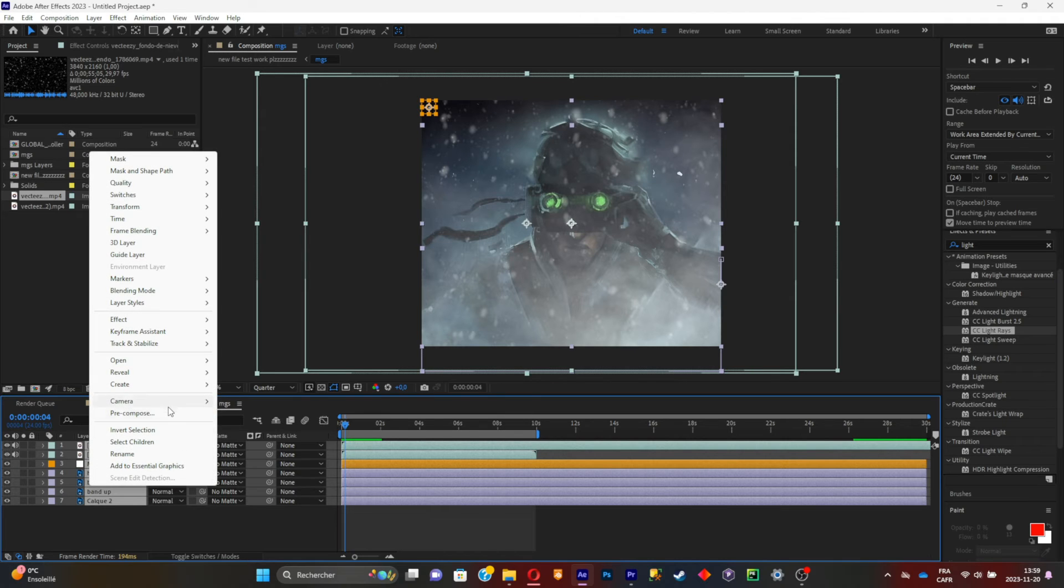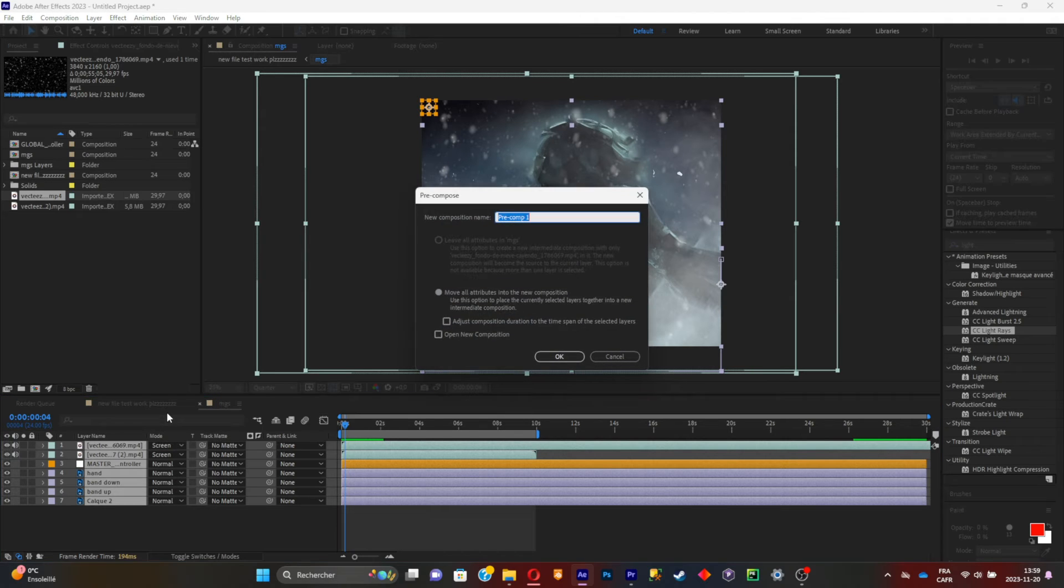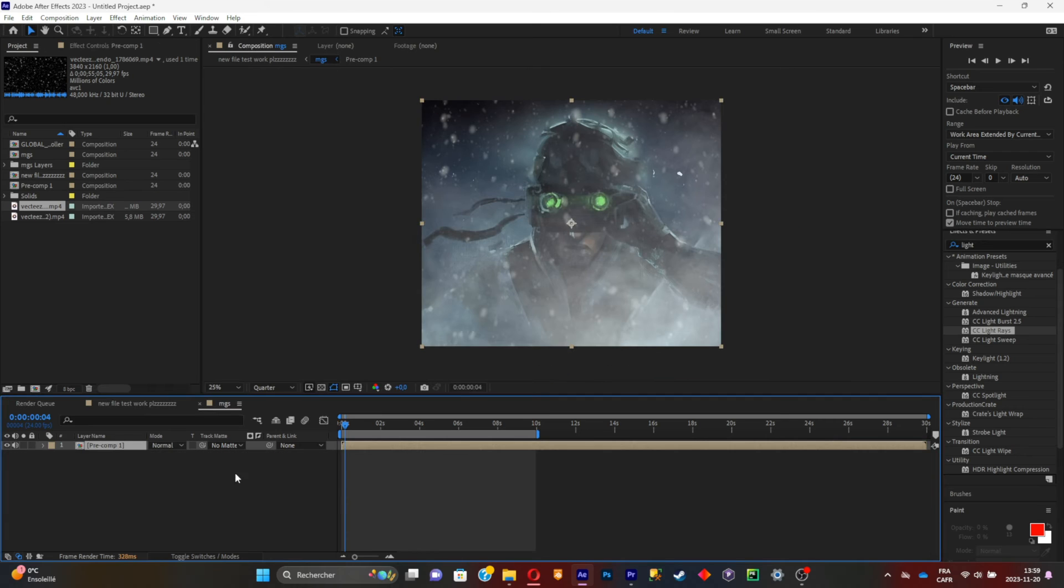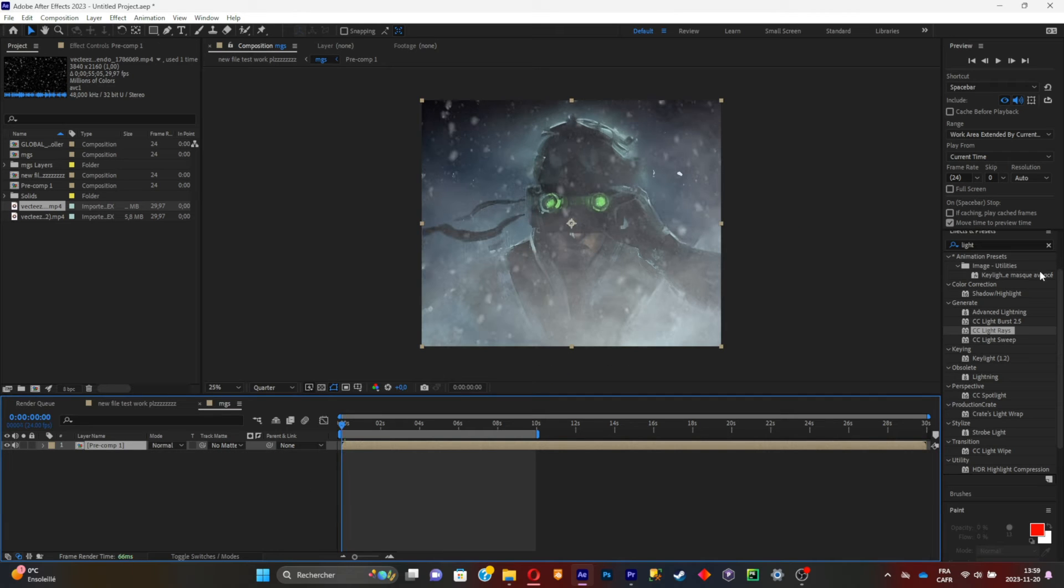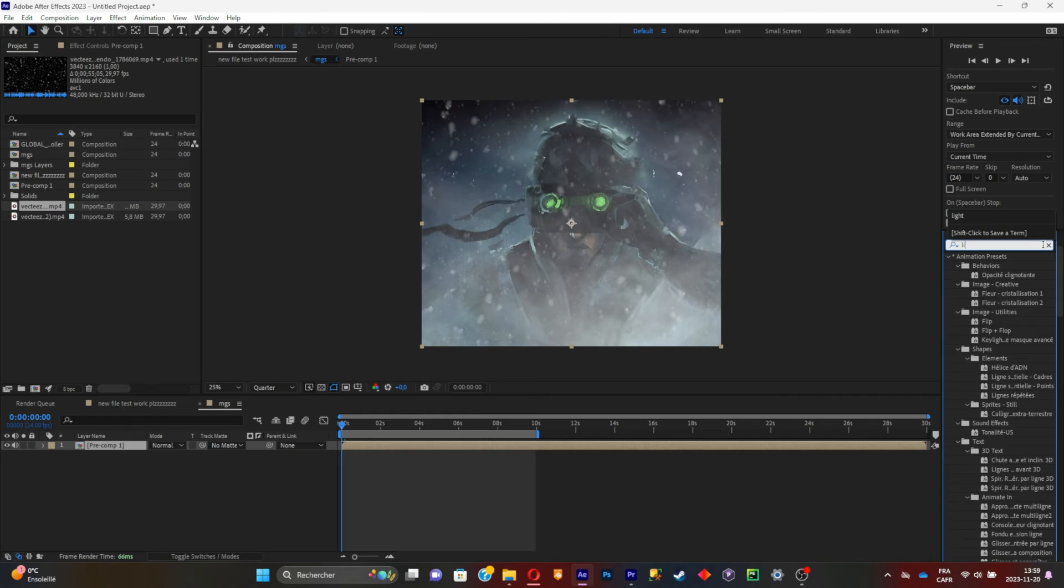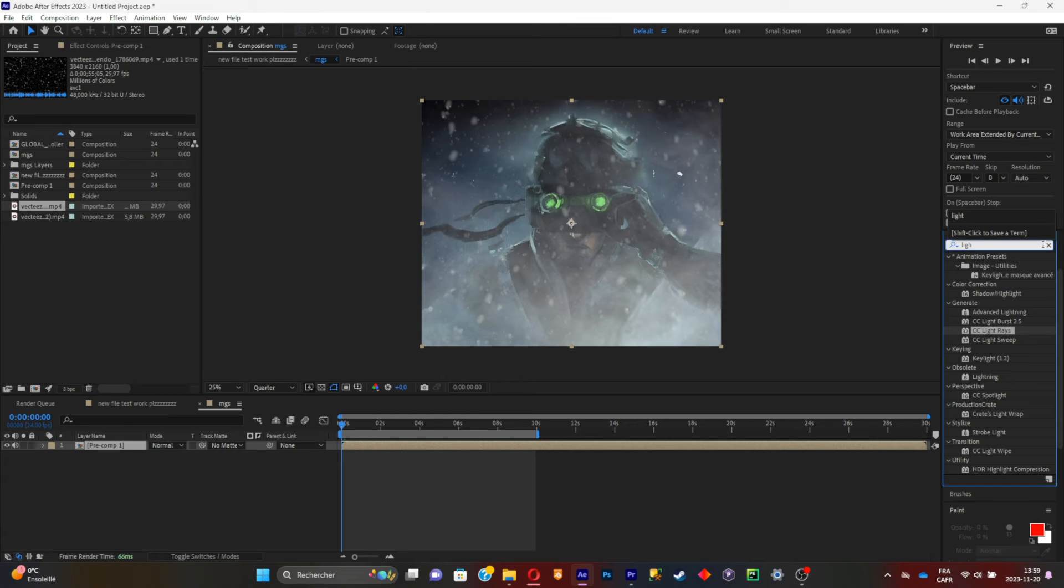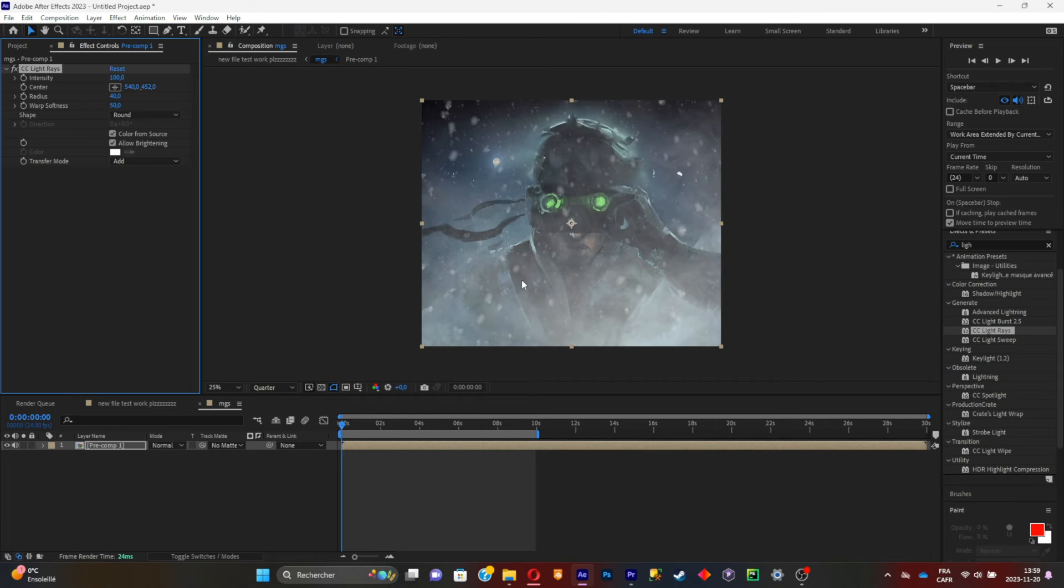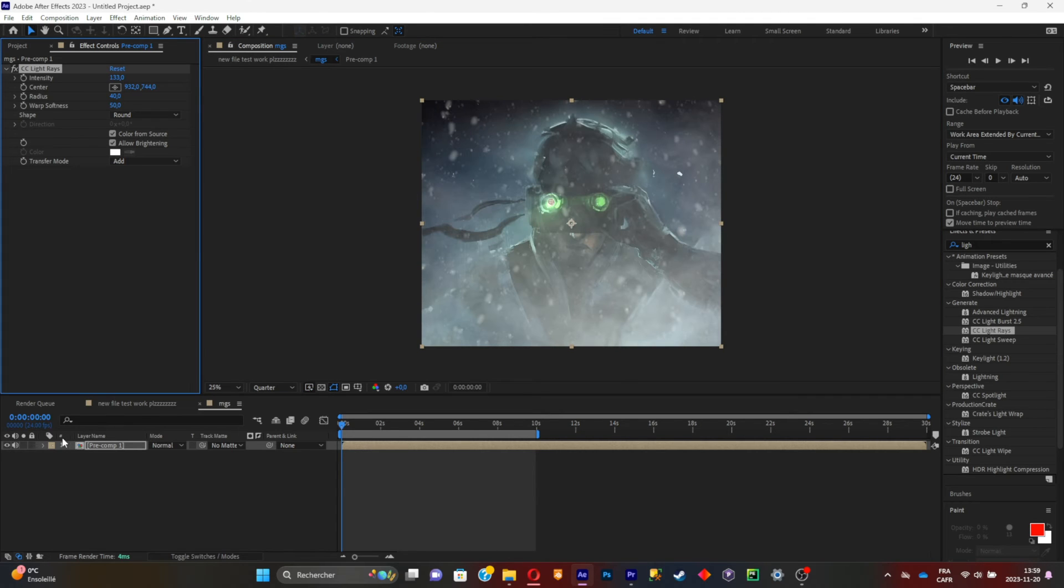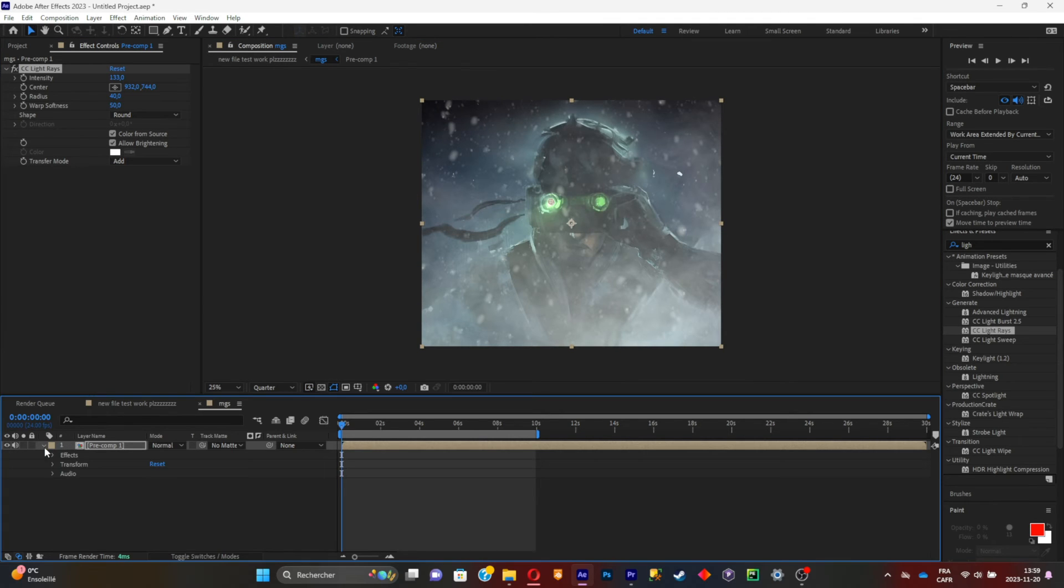Select everything and click on pre-compose. Make sure everything is all right and click OK. Now add your extra effects. I'm going to add an effect that will make the goggles glow.